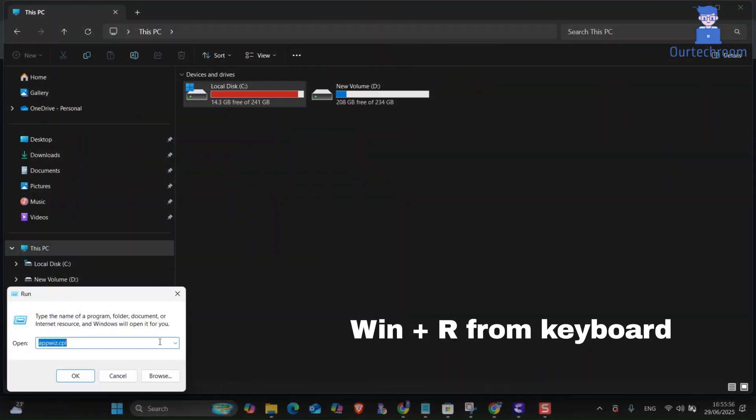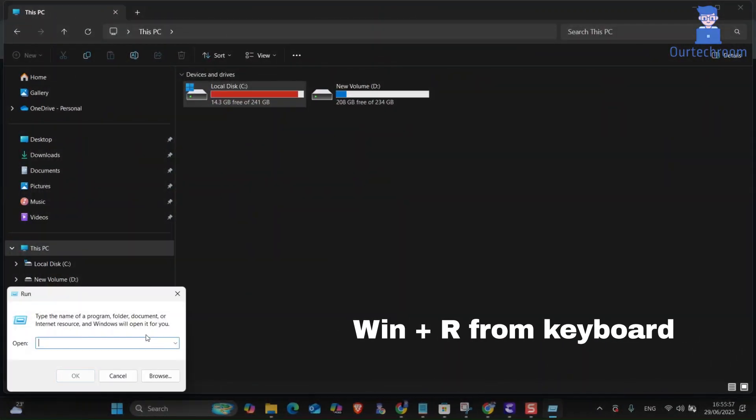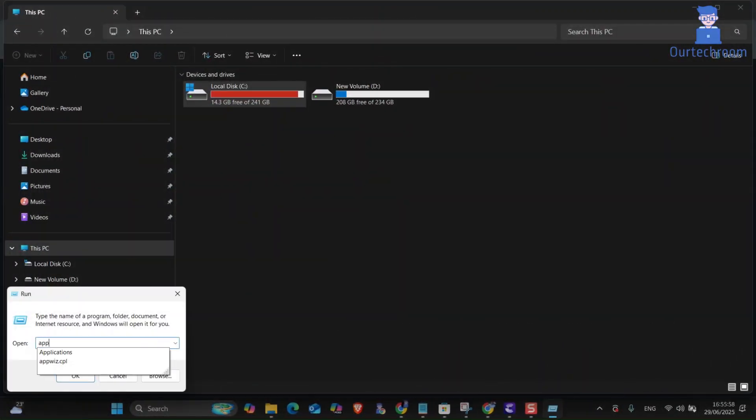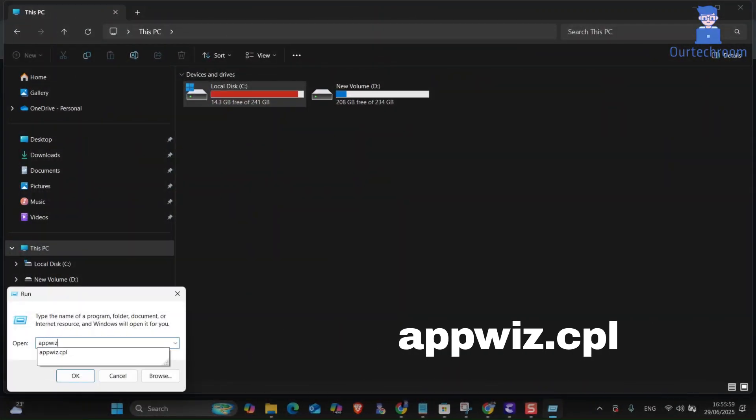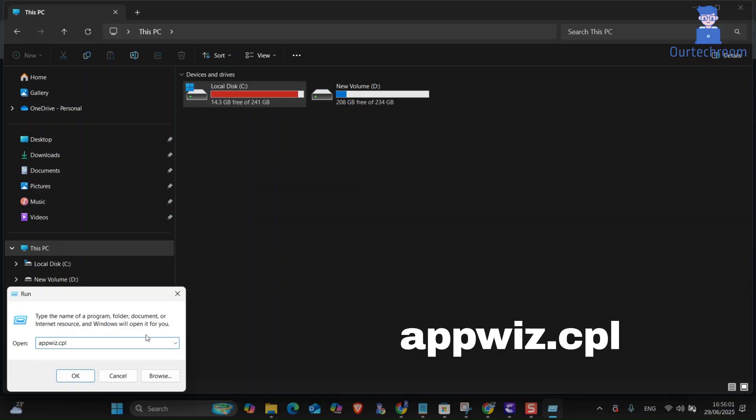Method 1 using GUI via Windows features. For this press Windows plus R from your keyboard and in the run dialog box type appwiz.cpl and click on OK button.